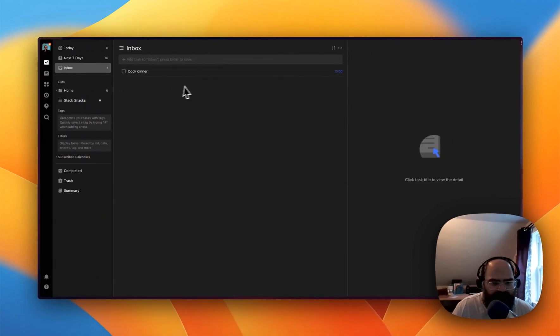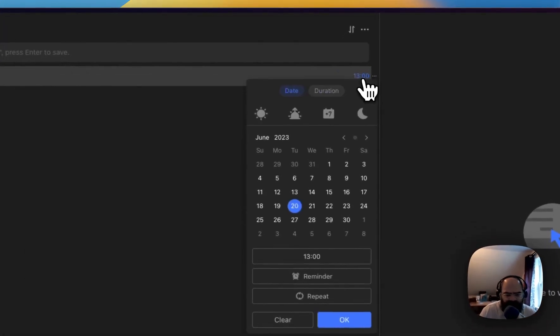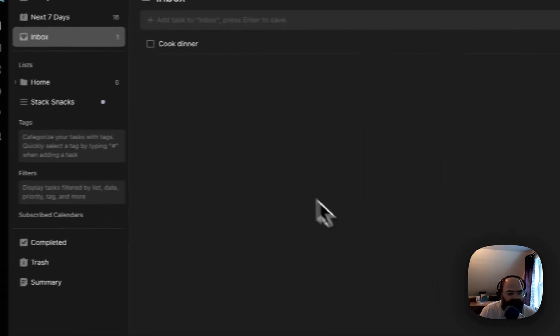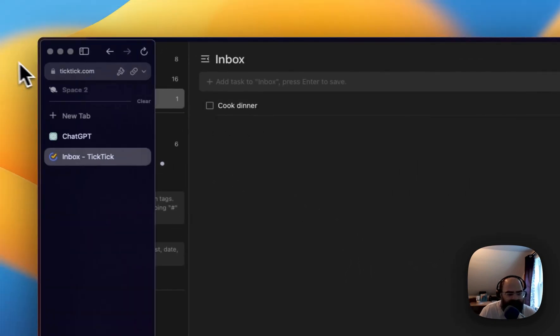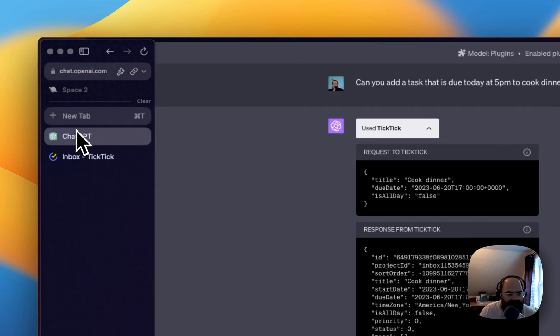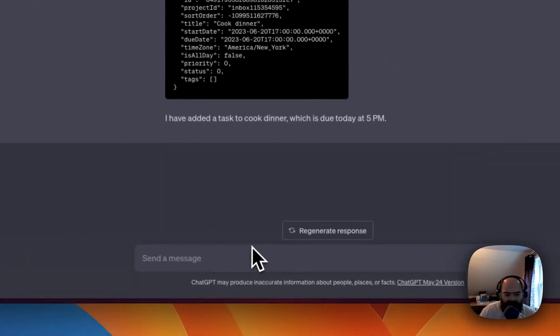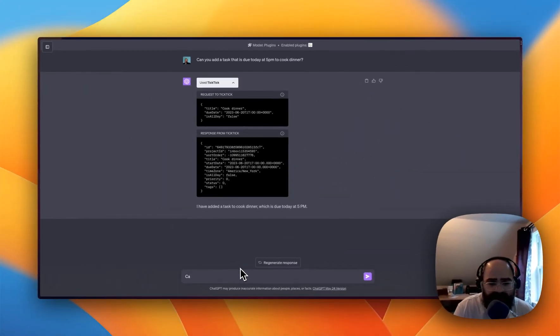And we've got cook dinner at 1,300 hours. But you can see, it fell right into our inbox for TickTick is great.